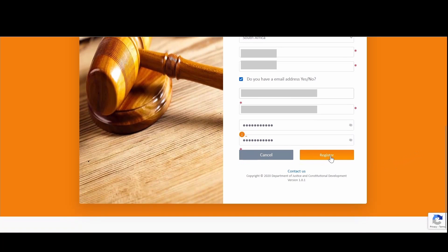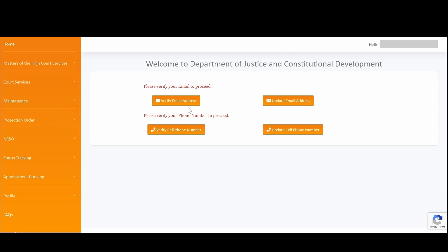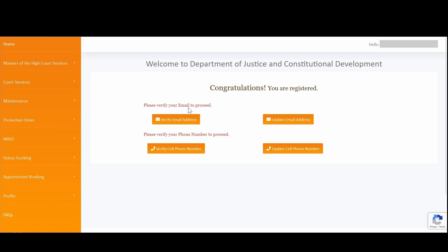This will create your individual profile with all captured information and direct you to the home page of the online portal. You are then required to verify your email address. The online portal is a secured web application where all captured details need to be verified. There are two steps of verification. If you created your profile with an email address, you will be prompted to verify that email address.